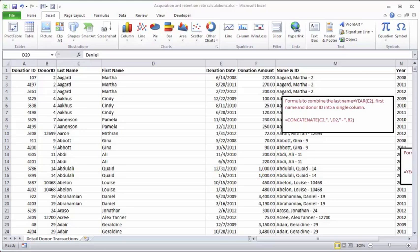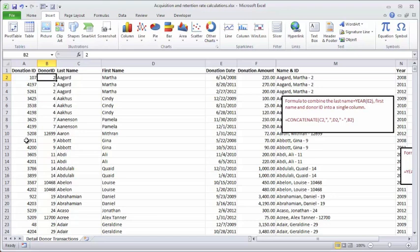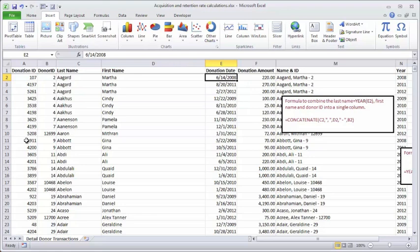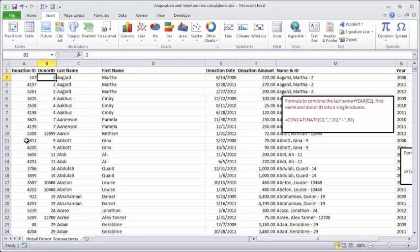In front of you right now I've got a spreadsheet loaded with donor transactions that have occurred over numerous years. I've got a transaction ID in column A, donor ID in column B, last and first name in columns C and D, donation date and donation amount in columns E and F. The important part is having a unique identifier to break ties between first and last names — two different John Smiths should not be considered the same person. The donor ID is used here for that purpose.